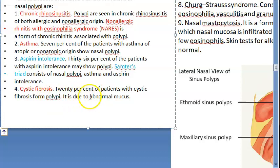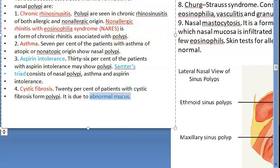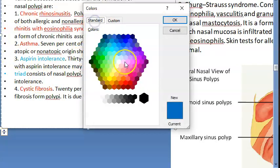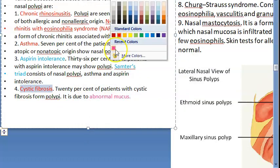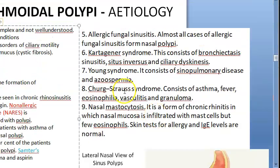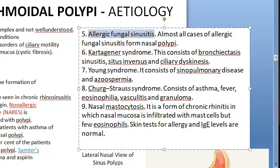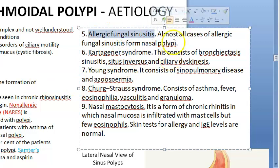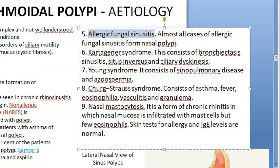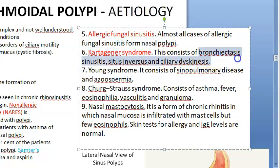Cystic fibrosis can also cause polyposis due to abnormal mucus production. Allergic fungal sinusitis is another cause — this ethmoidal polyp is mostly an allergic, multifactorial condition. Then there is Kartagener syndrome, which consists of bronchiectasis, sinusitis, situs inversus, and ciliary dyskinesia — the cilia are not moving properly.